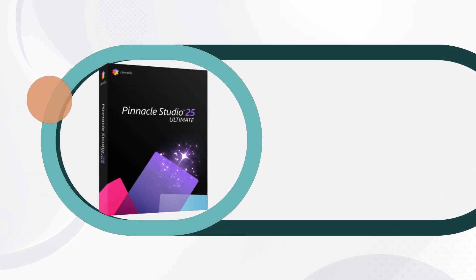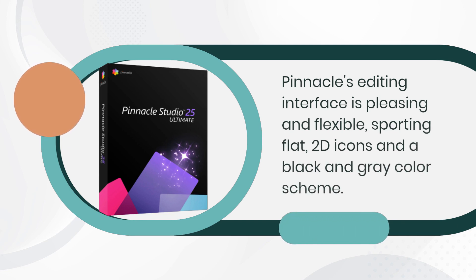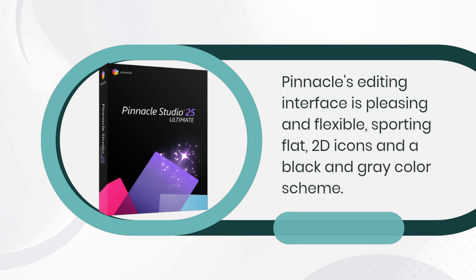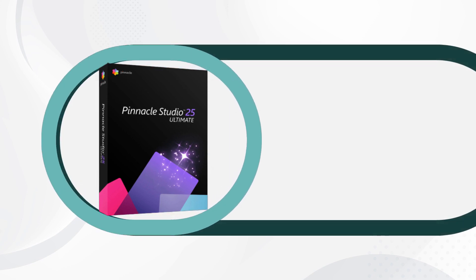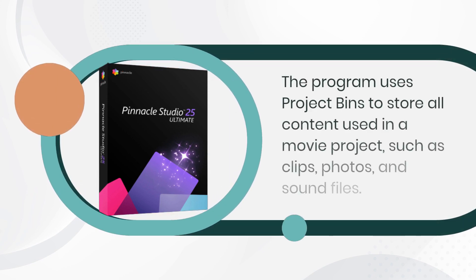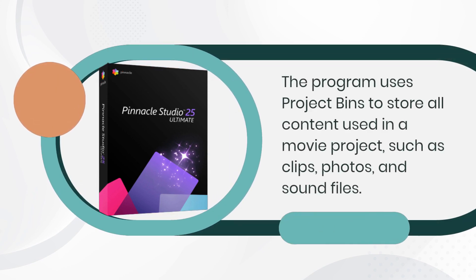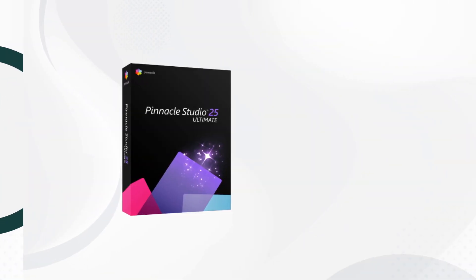Pinnacle's editing interface is pleasing and flexible, sporting flat 2D icons and a black and gray color scheme. The program uses project bins to store all content used in a movie project, such as clips, photos, and sound files.